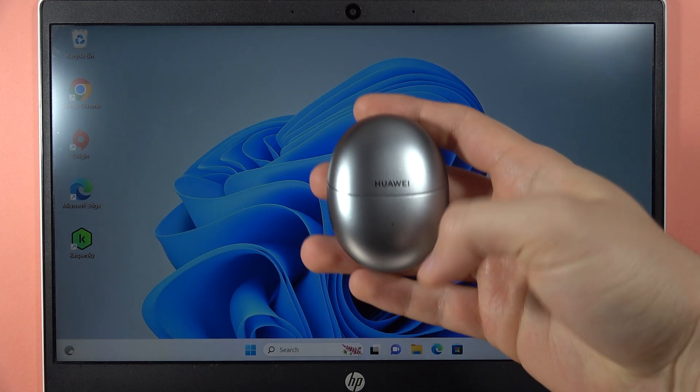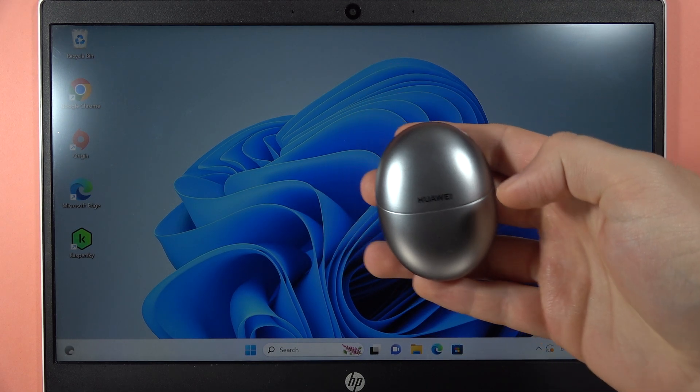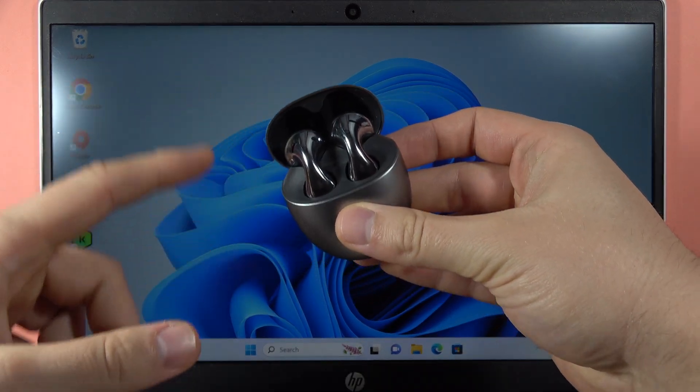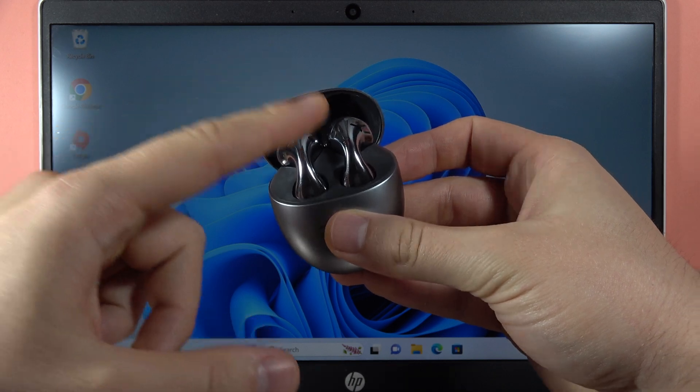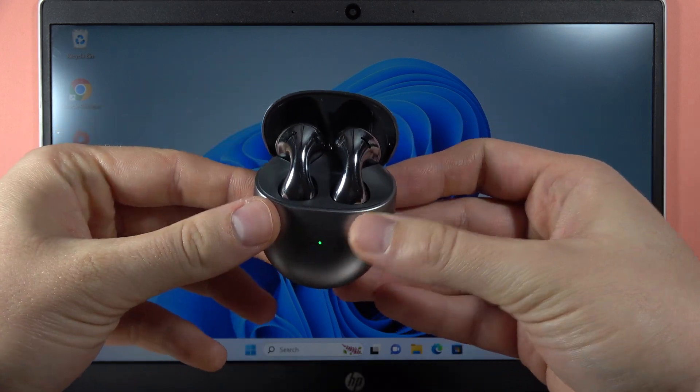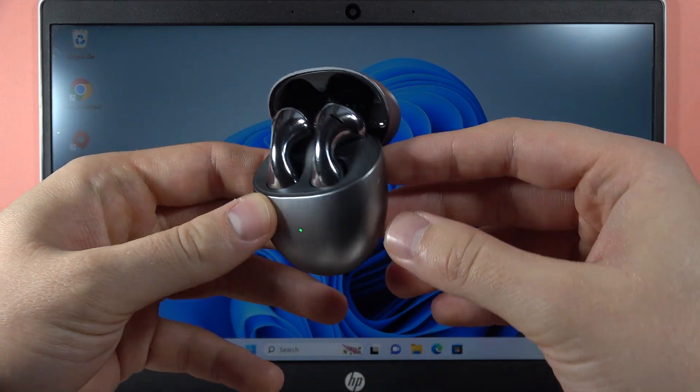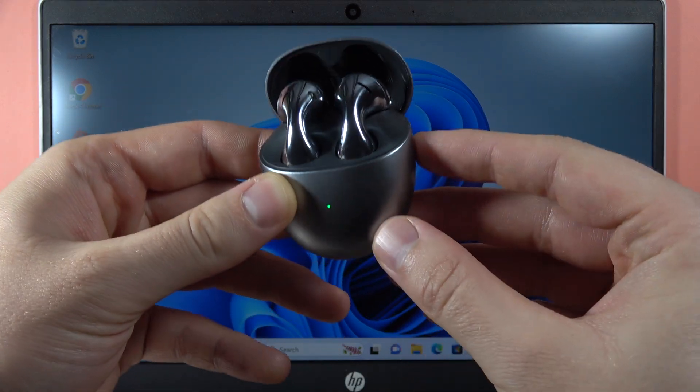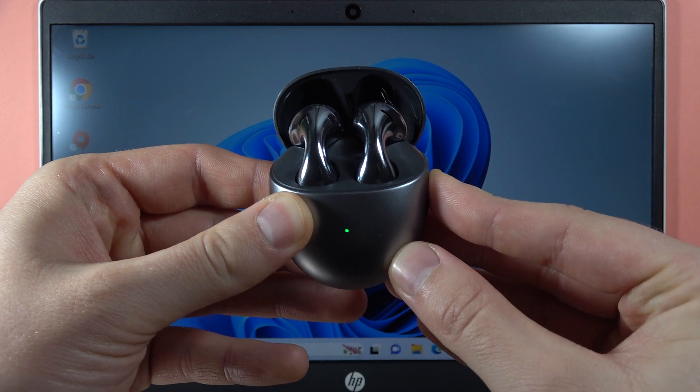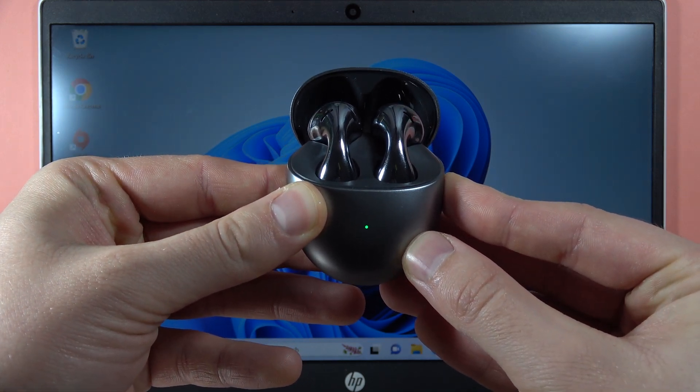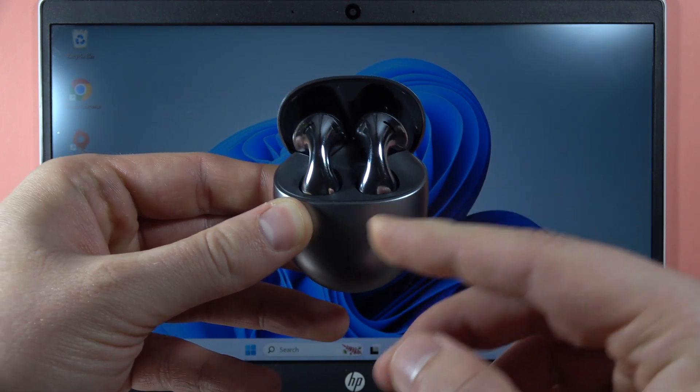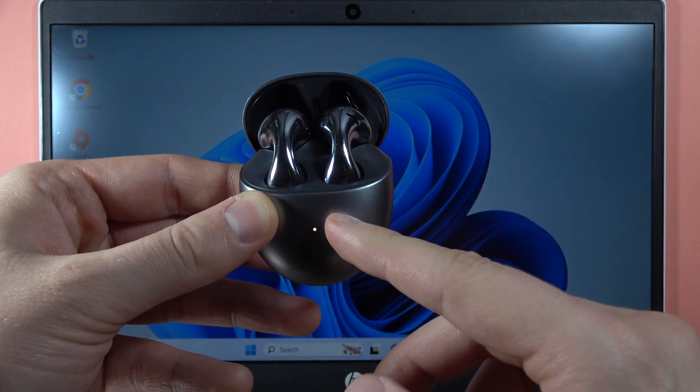To pair your Huawei FreeBuds 5 with your PC, first open the case and put both earbuds inside. Then click and hold this button to enter pairing mode. Let's click and hold it and watch for the indicator. When it starts blinking,